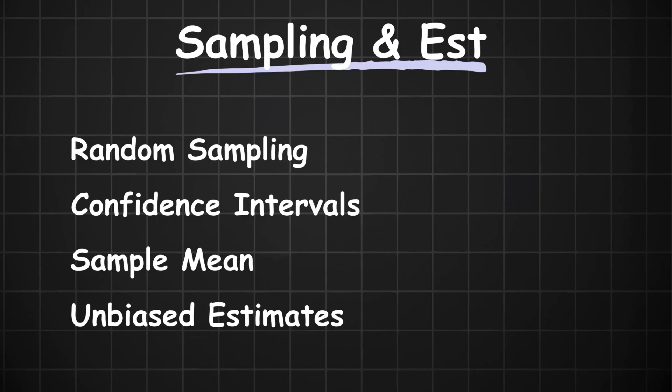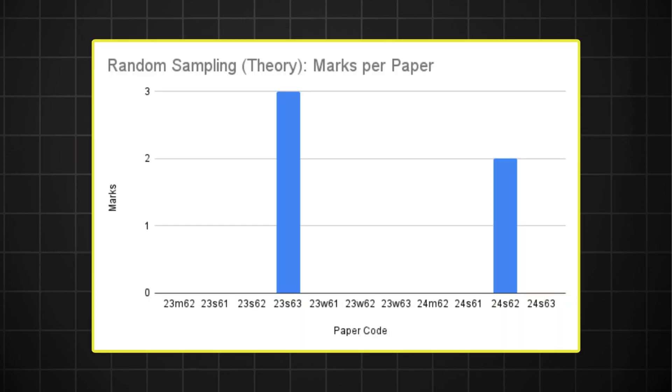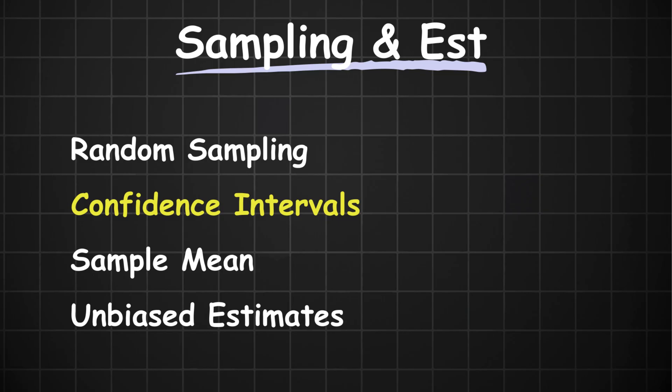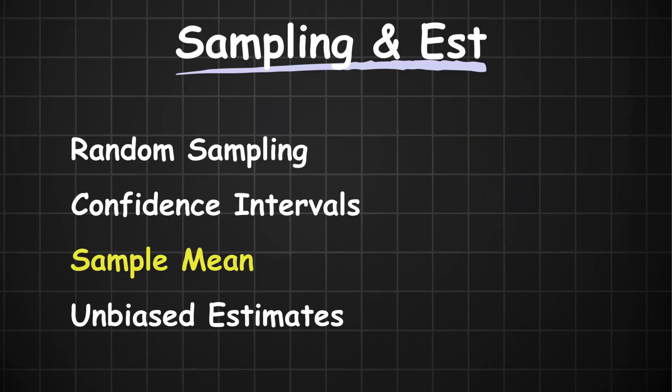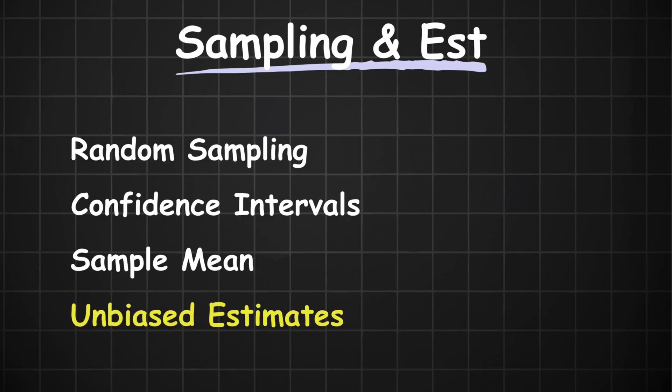Sampling and estimation splits into four. We have the theoretical question for random sampling, which rarely comes. We have confidence intervals, which have appeared in all but one of the last 11 papers. We have sample mean, which doesn't usually come up in isolation. It's more of an application to the harder concepts like Z tests. Then finally, we have unbiased estimates.